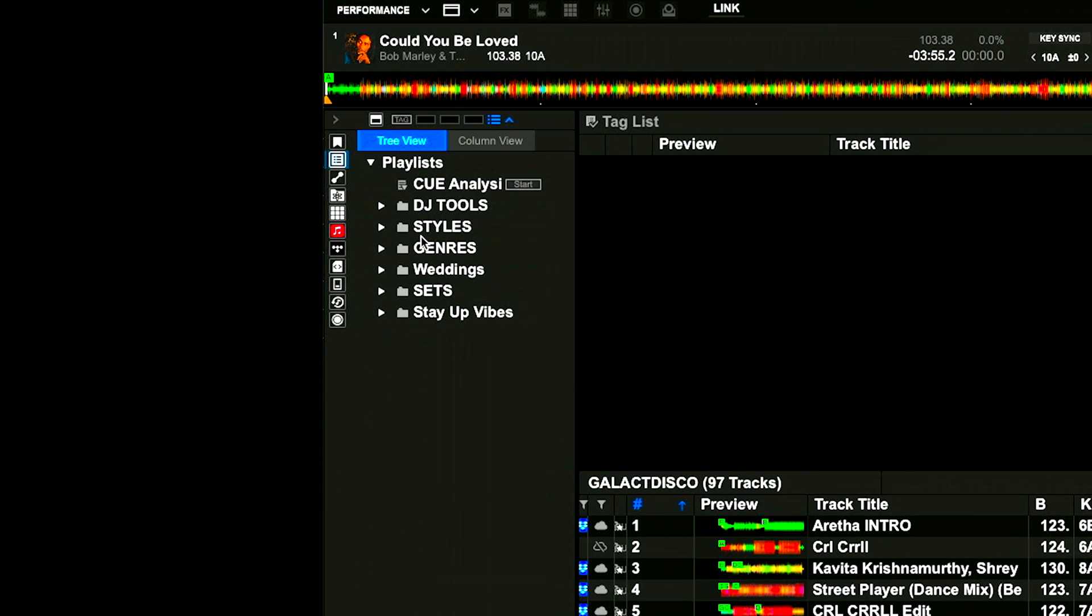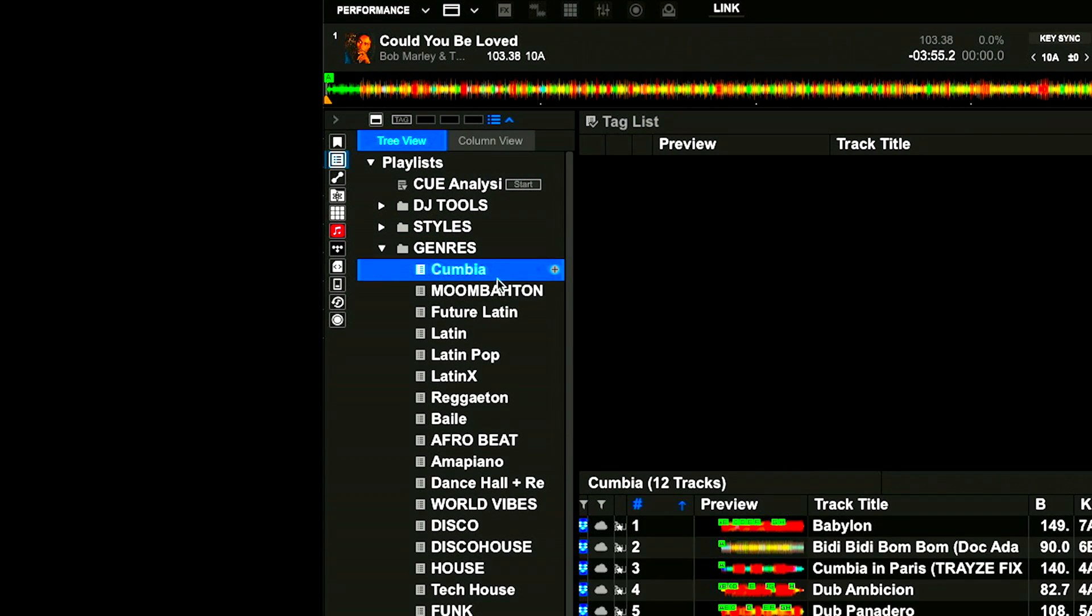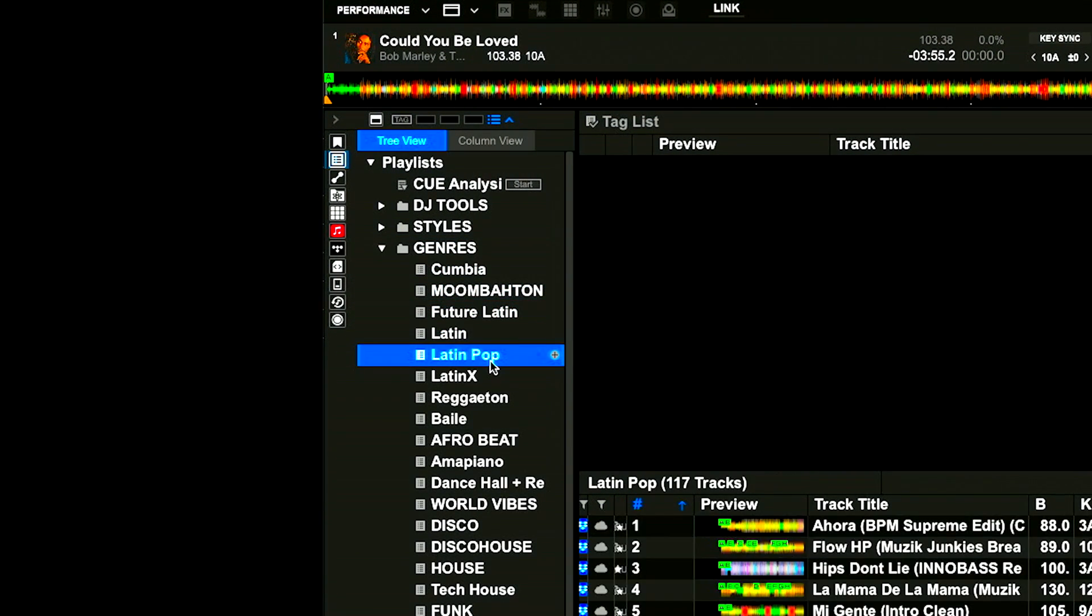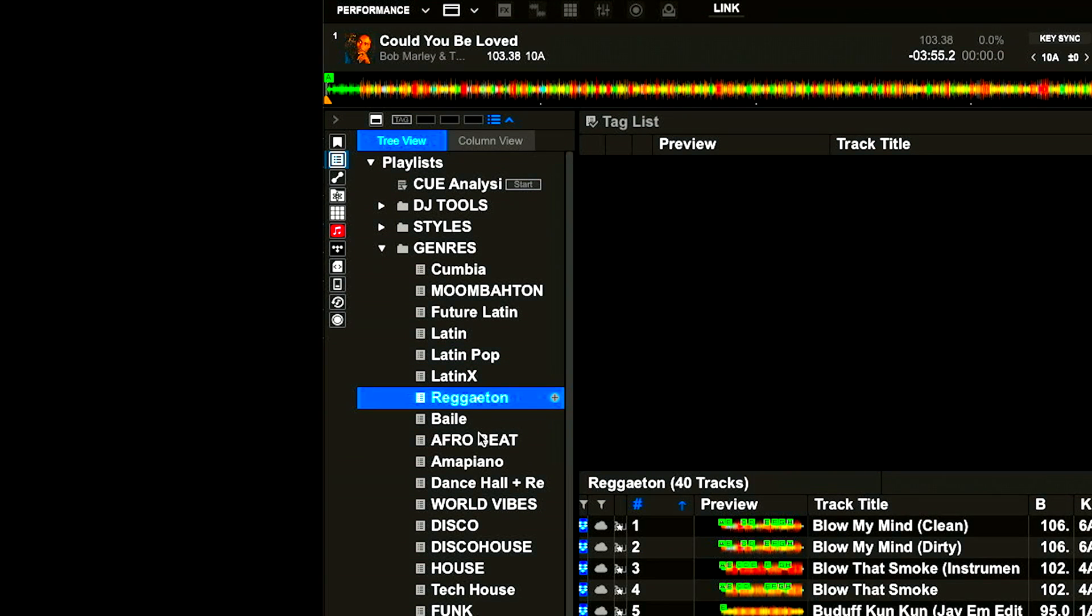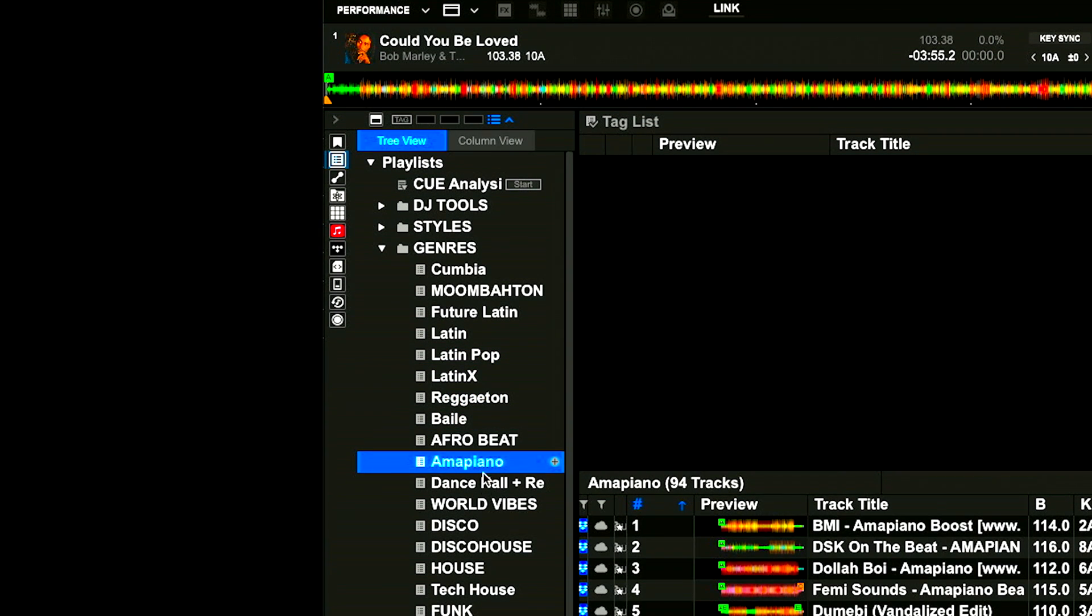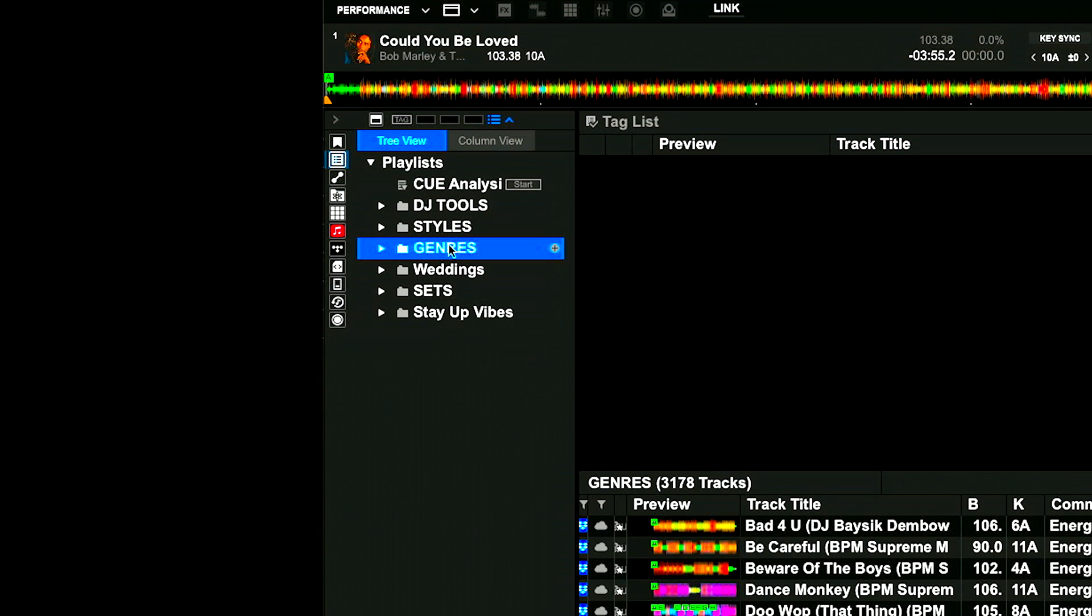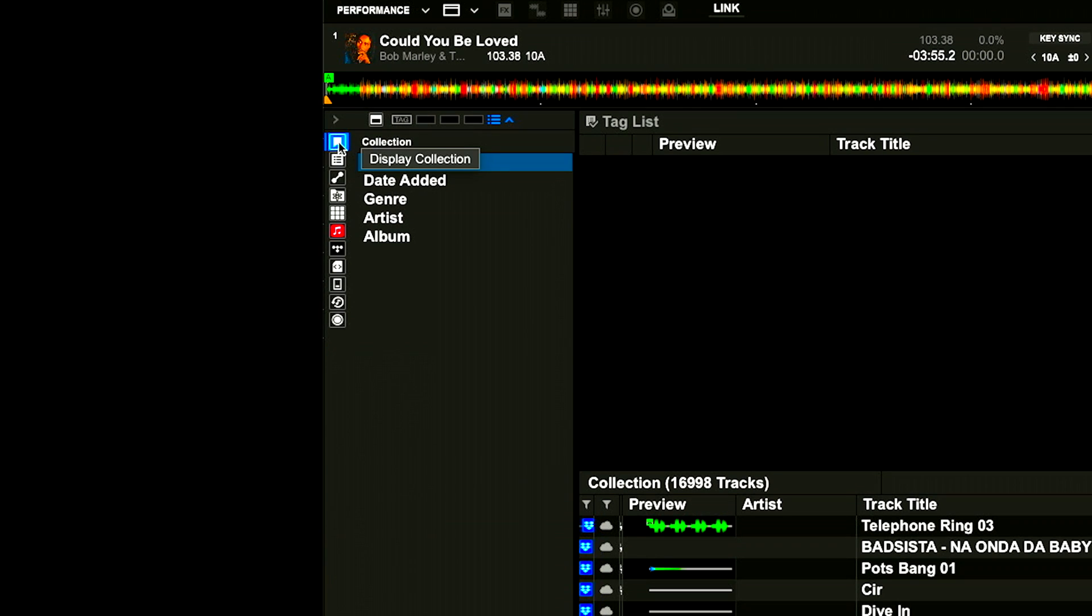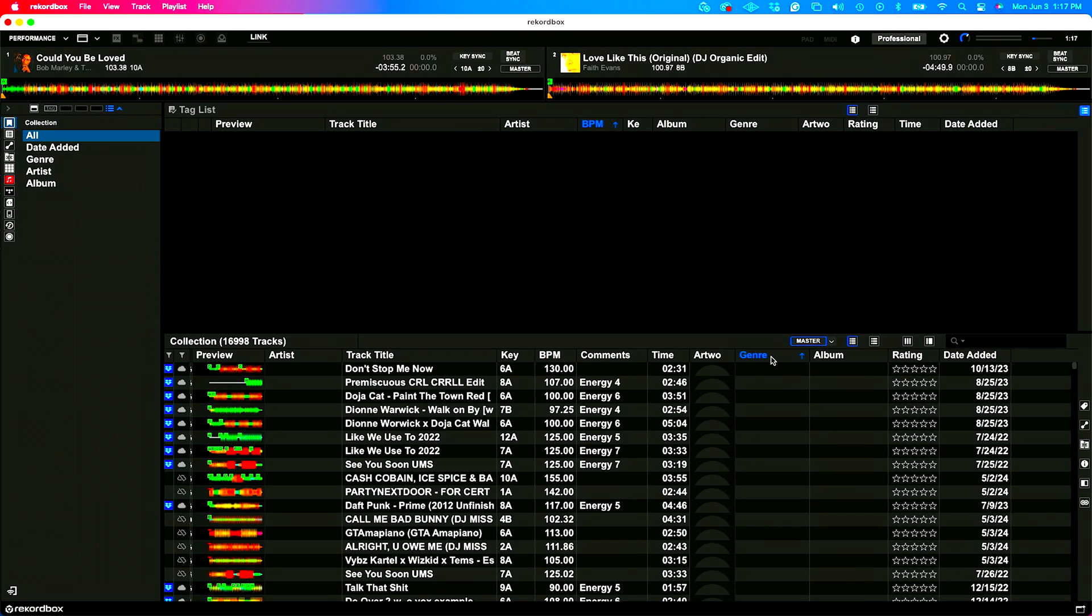Looking at this genre-based folder, if I go to my genre-based folder I have cumbia, moombahton, future Latin, Latin, Latin pop, Latinx, reggaeton, baile funk, Afrobeat, amapiano, and the list goes on. Motown, funk, R&B. So these are my different genres.